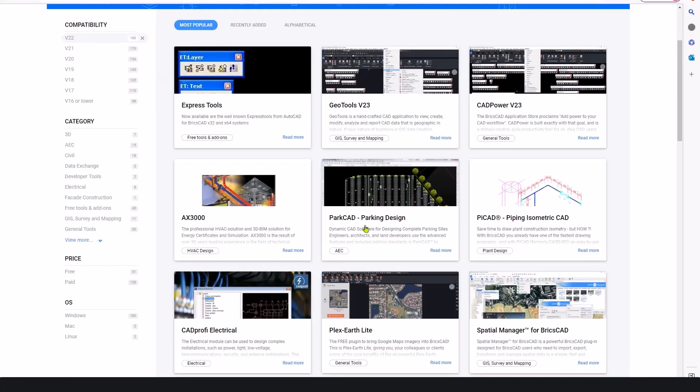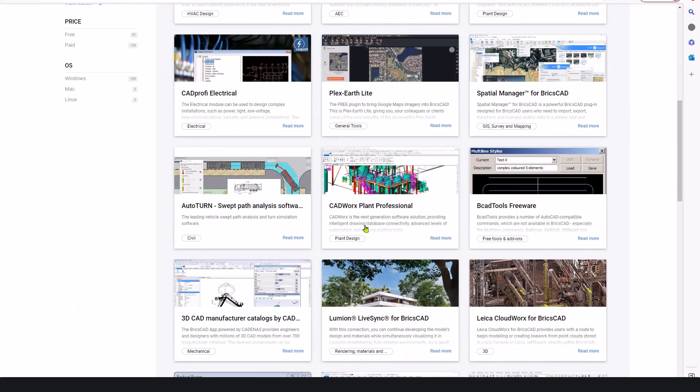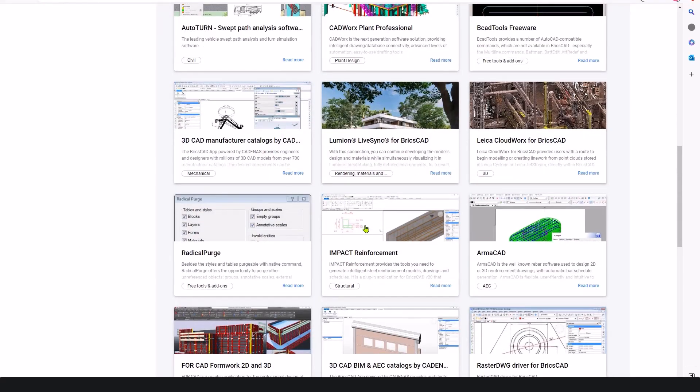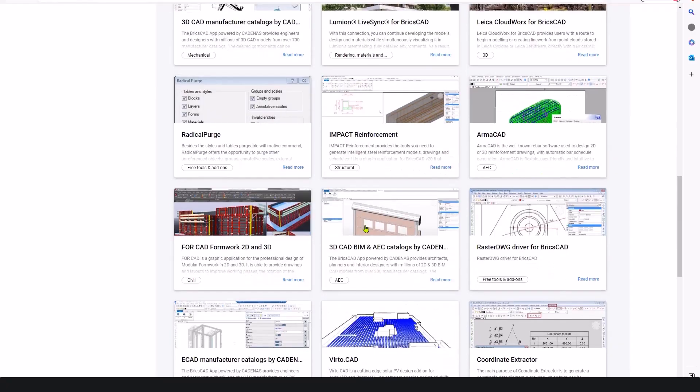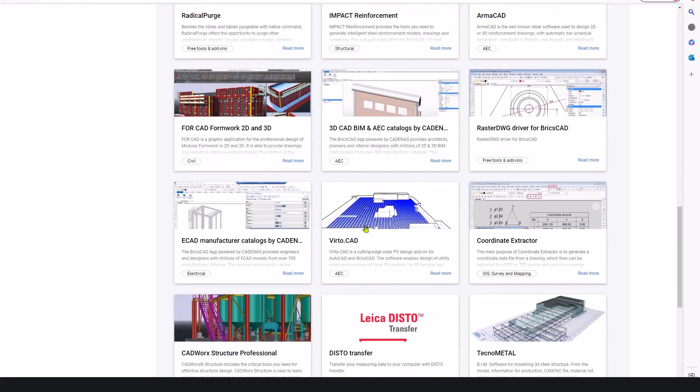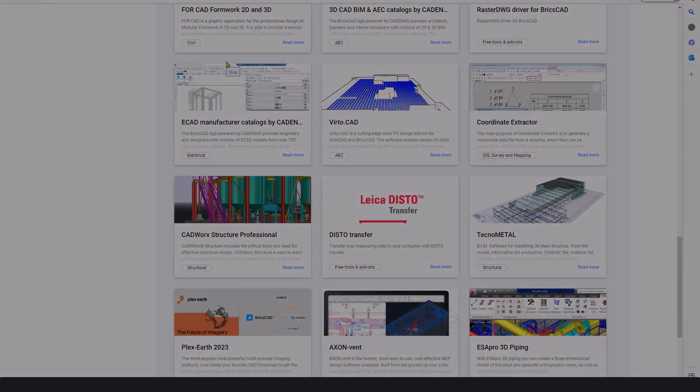To truly unlock productivity gains, explore the wide range of partner applications for specific industries built on the open API of BricsCAD Pro, BIM or Ultimate.